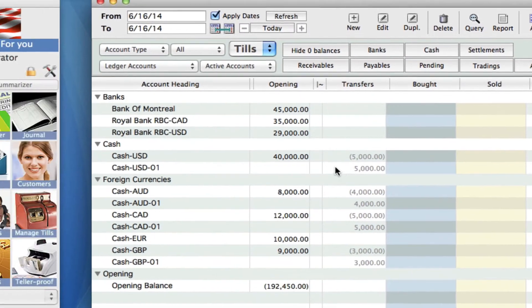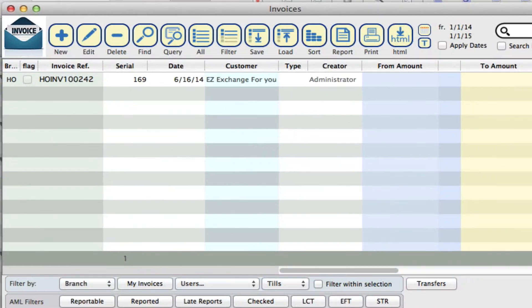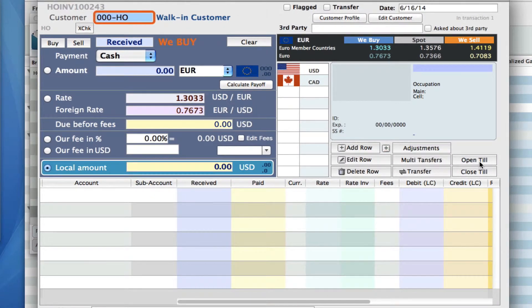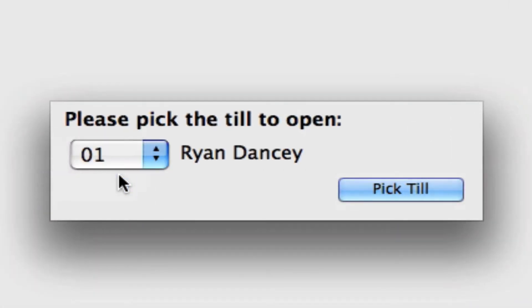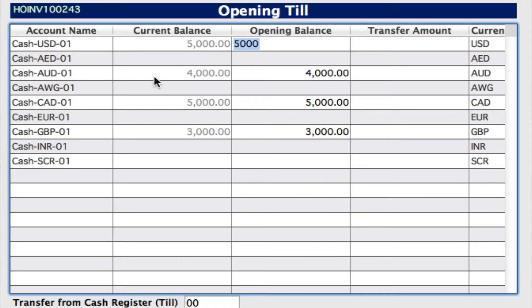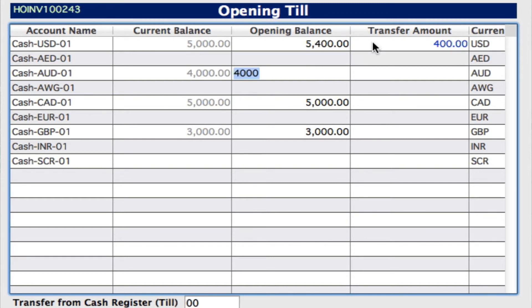Let's go back into our invoice. Let's say we want to add to that amount that was in that till — say it's a new day and we want to add some more. We're going to click on new on the toolbar again, then click on open till. We're going to select the 01 till and pick this till. Now you can see that our actual current balance is the amount that we already transferred through, so we have a current balance. The opening balance is going to match that. Now if we add any more amounts into the transfer column, it's going to add that to our opening balance column because we're going to be opening with a new amount because we're transferring this in.